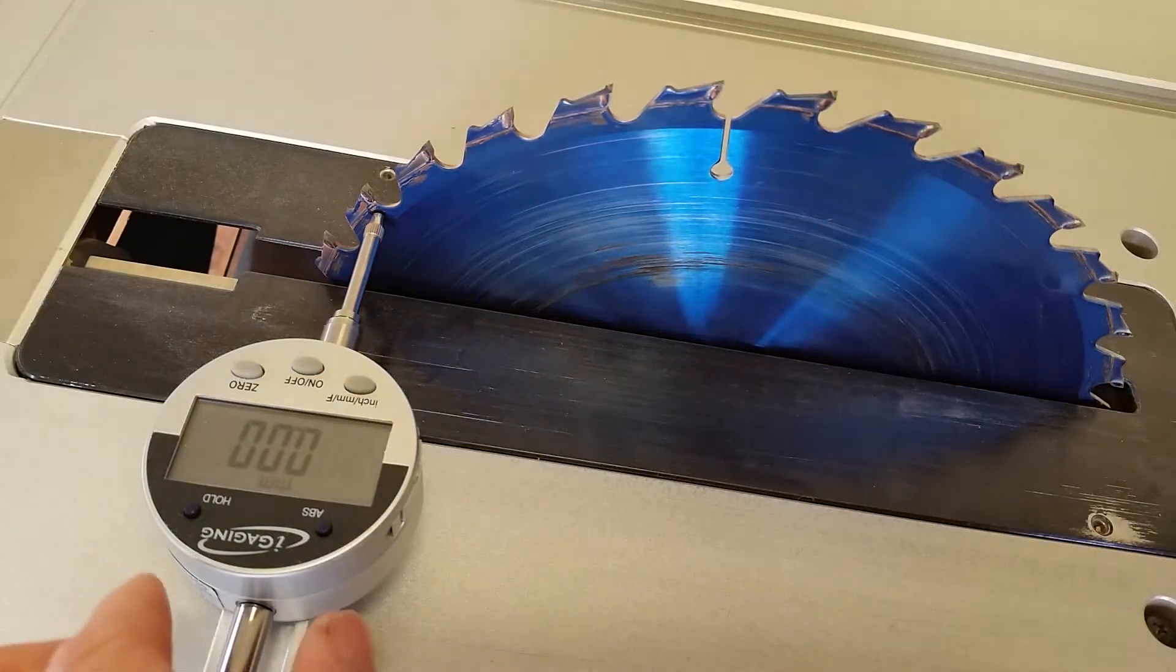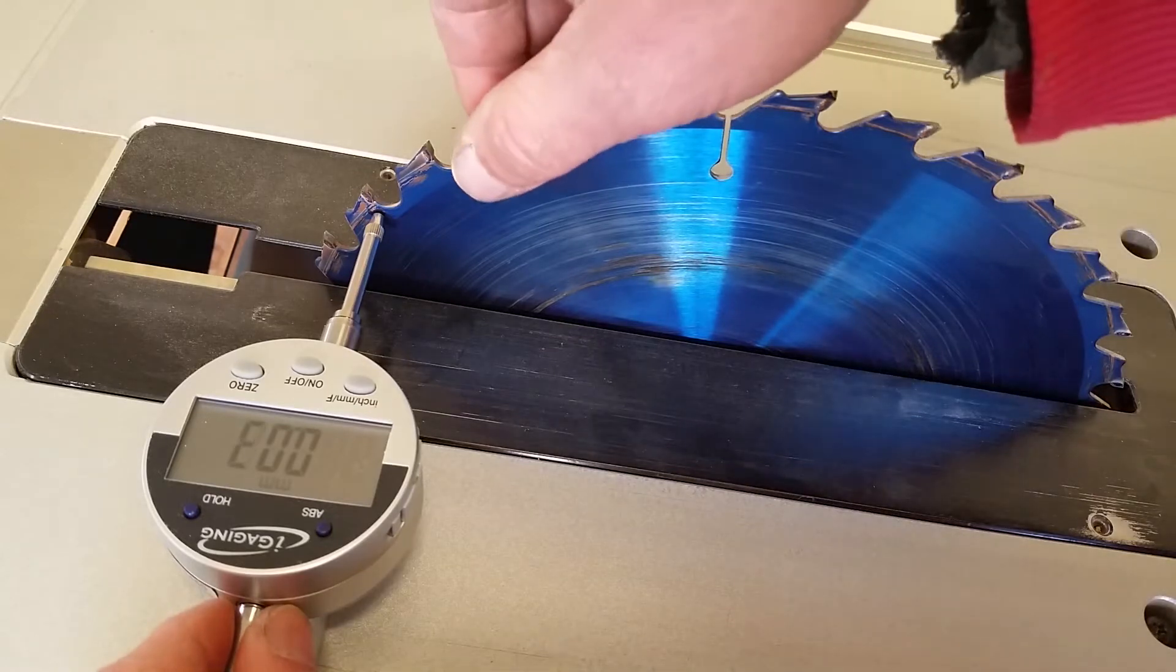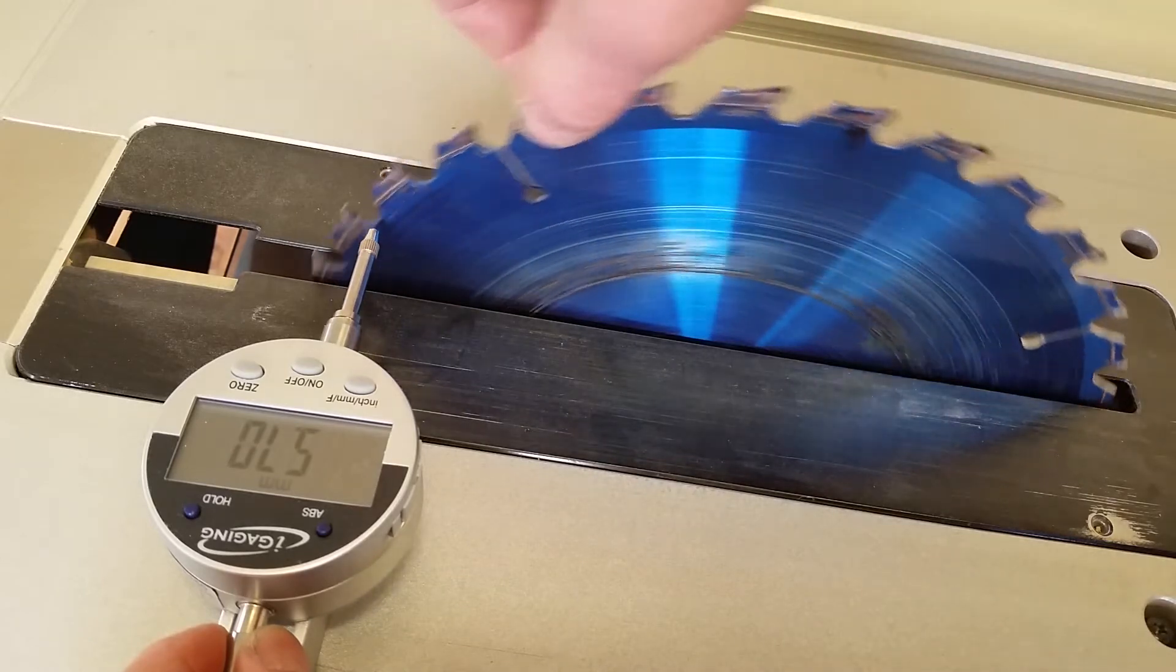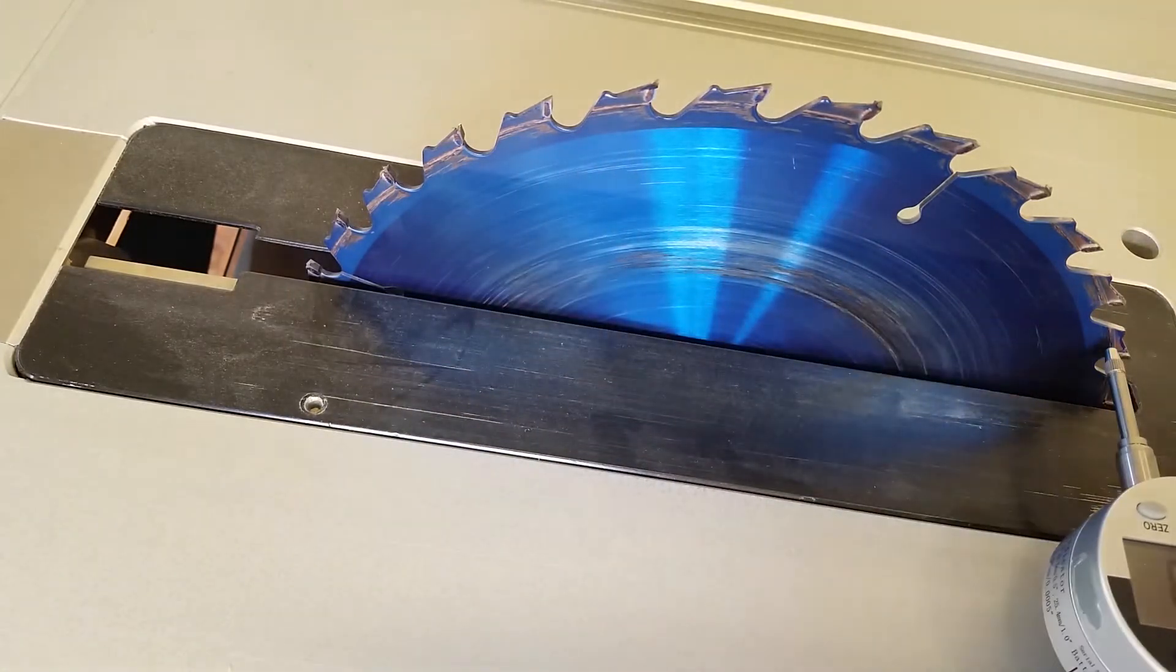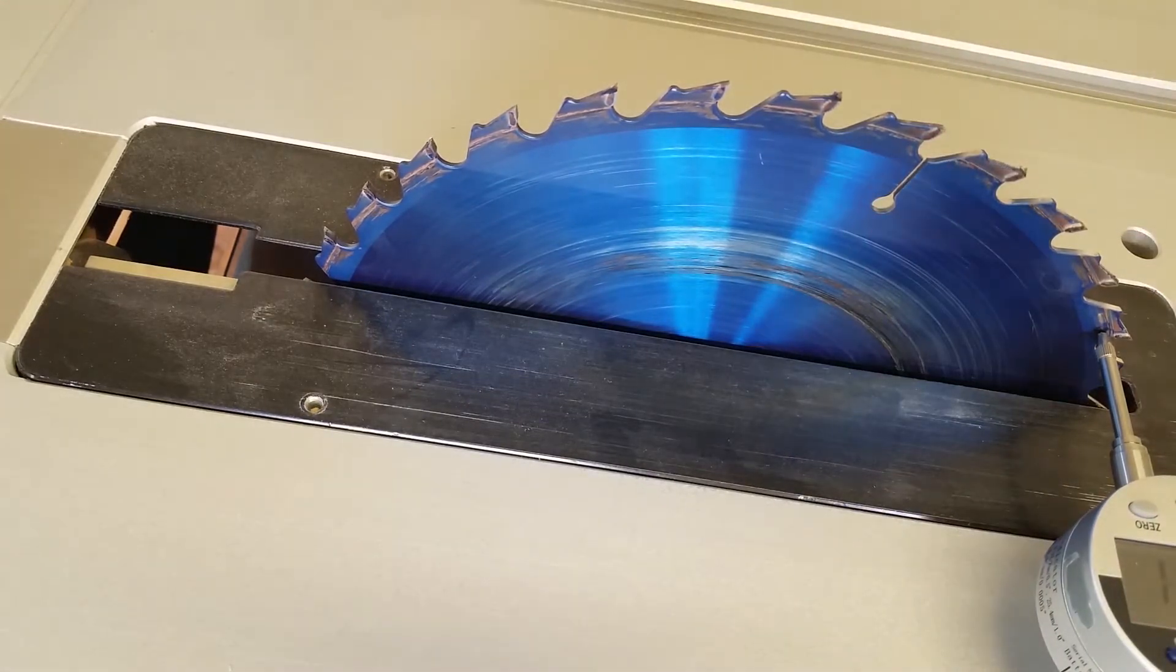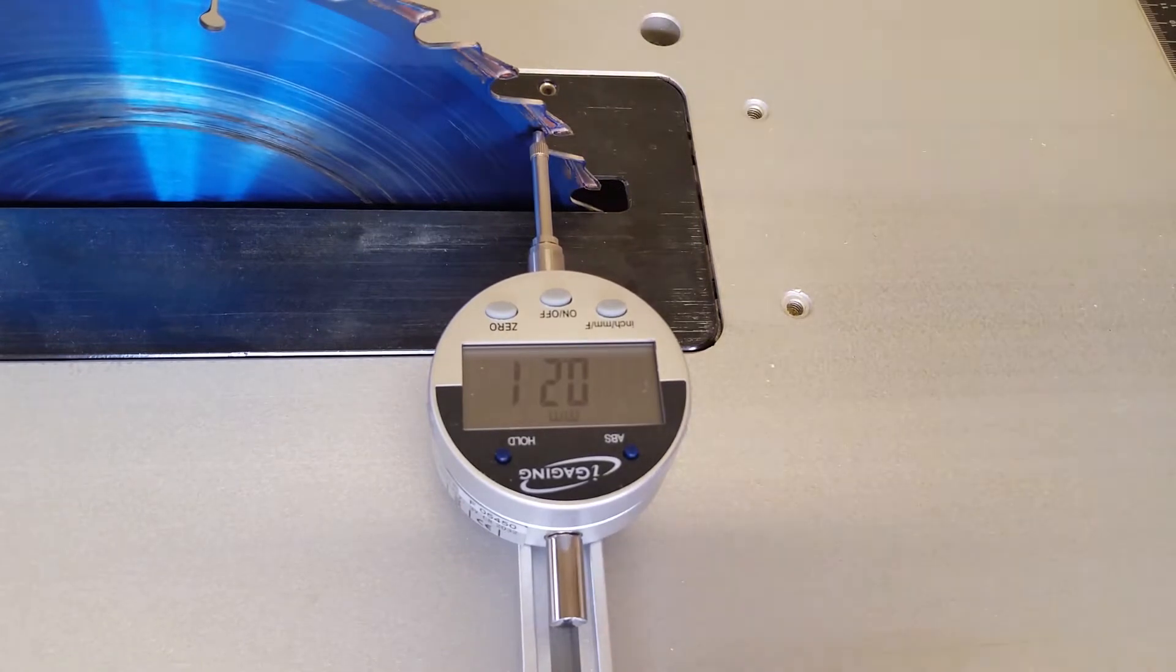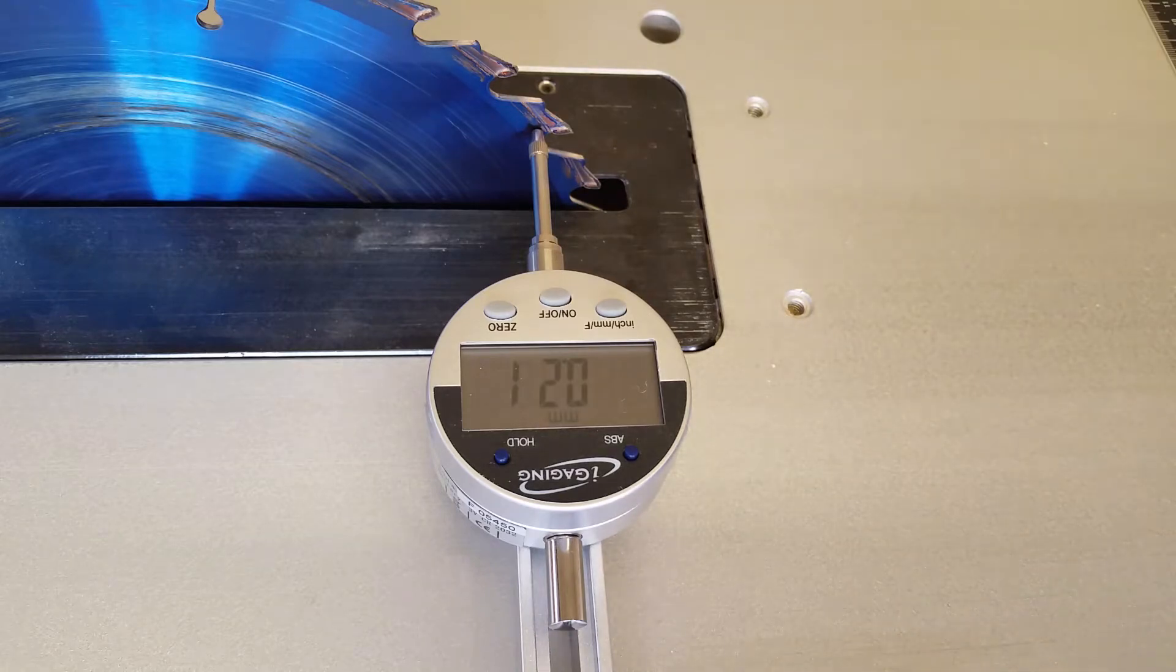Now, according to the instructions from other YouTubers, what we have to do is just to pull this one back and rotate the saw blade to the other end, and then pull this one back and set it into the same spot. Now, so the reading on this is around 0.21mm.